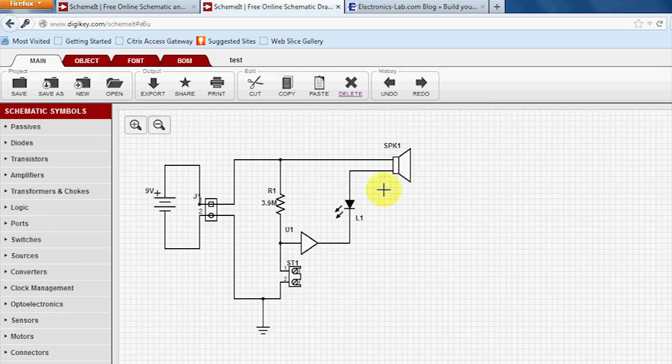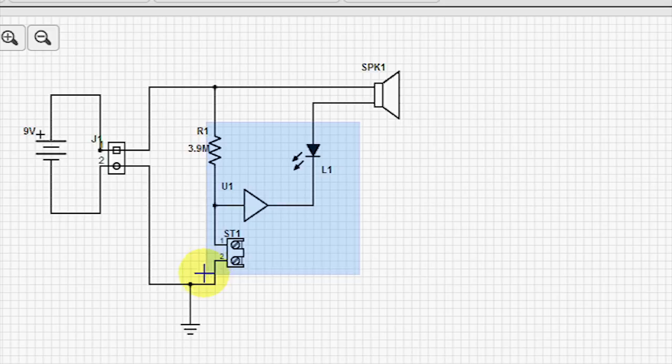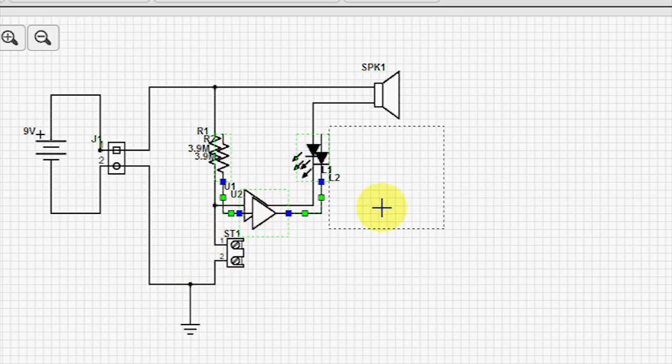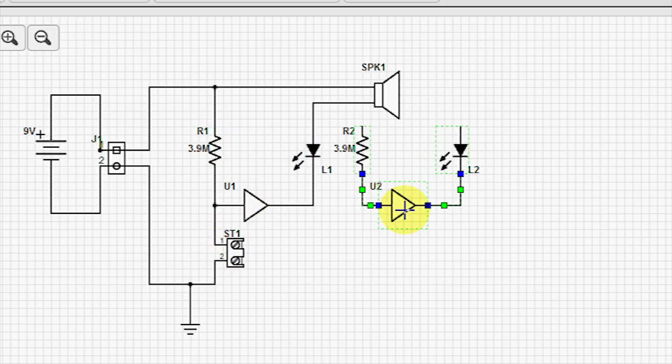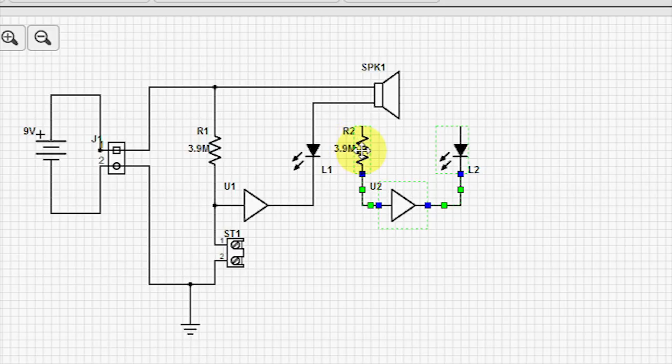Now from here, you can easily copy and paste. And it automatically takes the resistor and labels it R2. The LED gives it an L2, and so on.